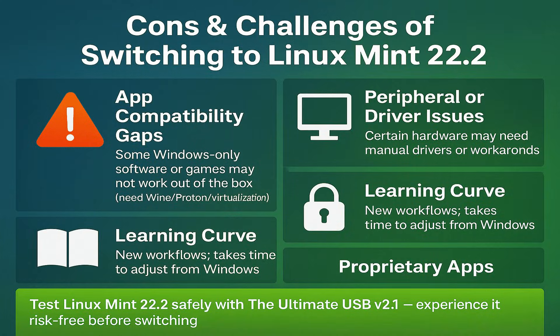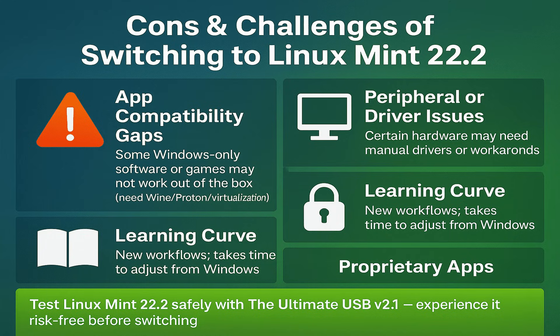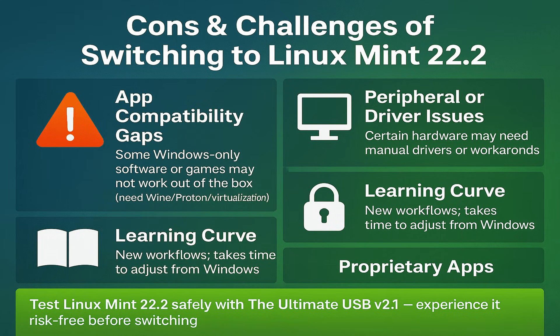Cons and challenges. Some apps or games may not work out of the box. Peripheral or driver issues. Though Linux Mint is good but not perfect. Learning curve if you're used to Windows workflows. Windows software sometimes has no direct equivalent.